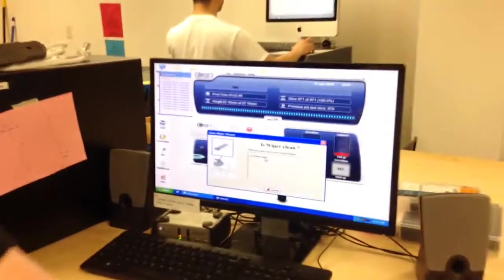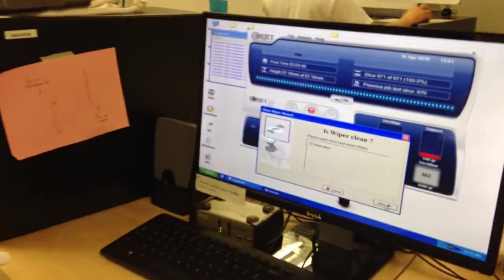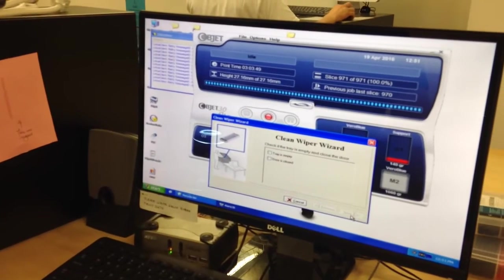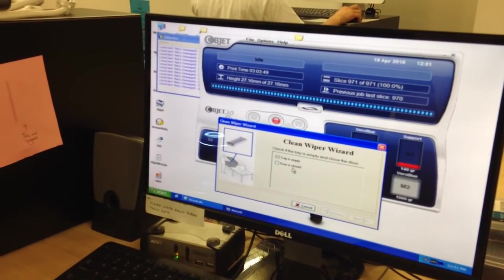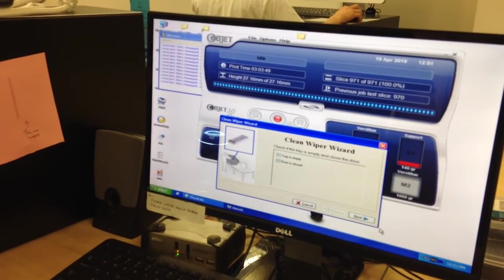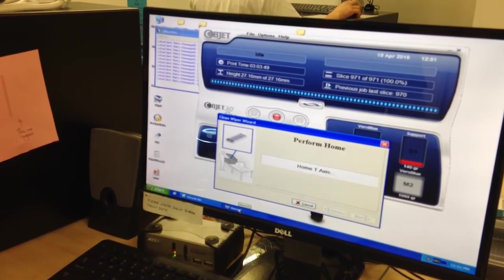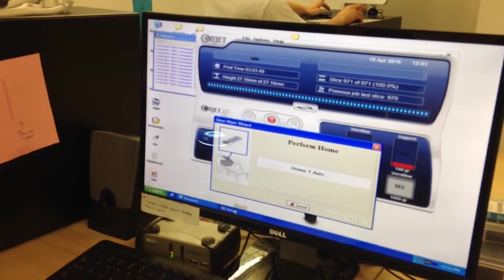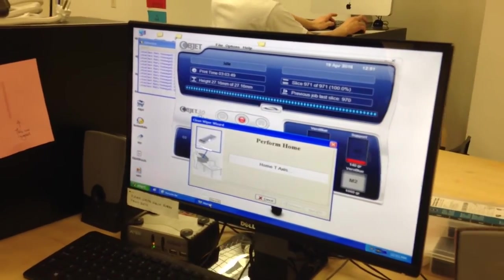Make sure you click the button, wiper is clean. The tray is empty, the door is closed. And you're good to go. And that's it? Yep, and that's it.